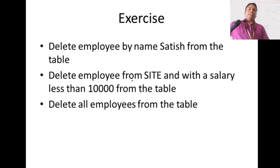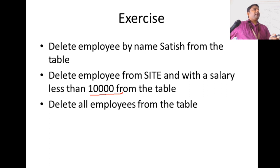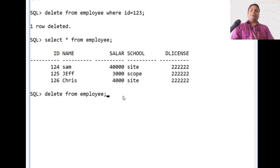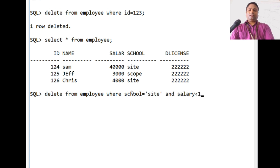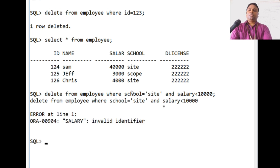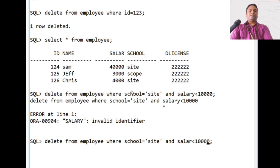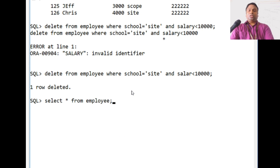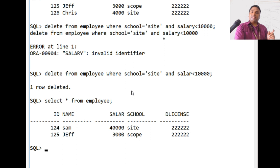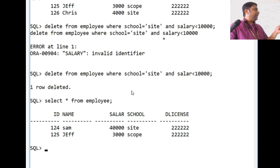You can also use DELETE with a WHERE clause and multiple conditions. For example, to delete all employees from site school with a salary less than 10000: DELETE FROM employee WHERE school = 'site' AND salary < 10000. We have Chris with salary 4000 from site school. After running this command, one row is deleted, and when we SELECT from employee that person is gone.